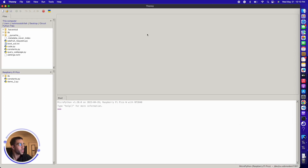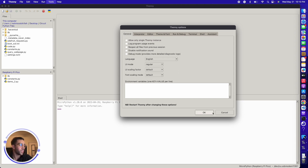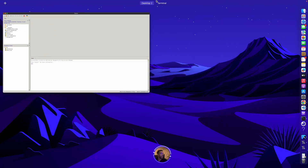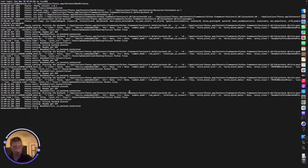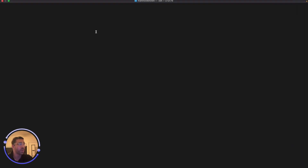I want to open another Thonny instance for my other Raspberry Pi PicoW. To do that, go to Tools, then General, and uncheck 'Allow only single Thonny instance.' I already unchecked it — this will allow us to open more than one Thonny instance. After this you have to restart the app. On a Mac, you want to go to the terminal and run a command to open a new Thonny instance. On Windows or Linux, you can simply double-click the Thonny logo to open another one.